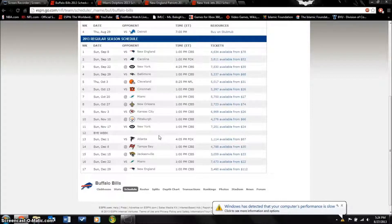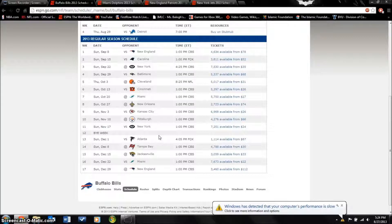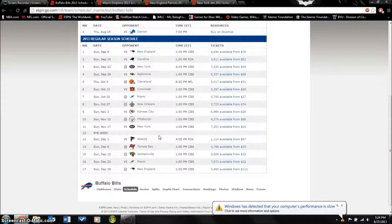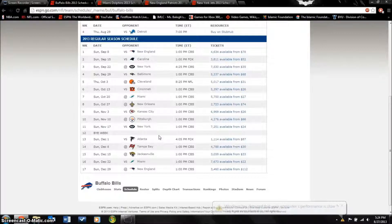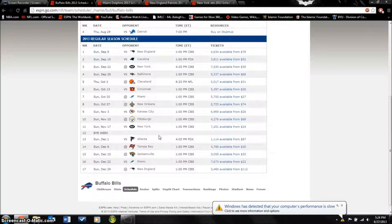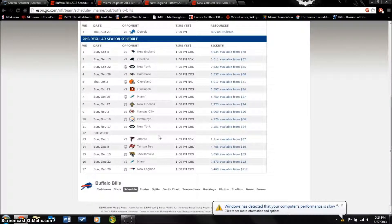Their backup quarterback that was gonna start for EJ Manuel was Kevin Kolb and he got a serious concussion and there's talk that it might end his career. Not really anything is going well for Buffalo who went 6 and 10 last year.